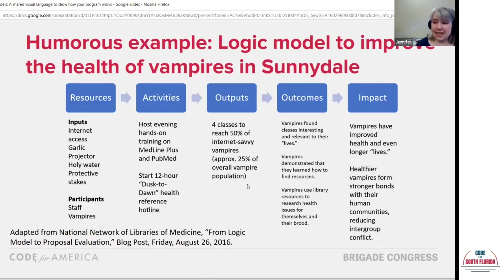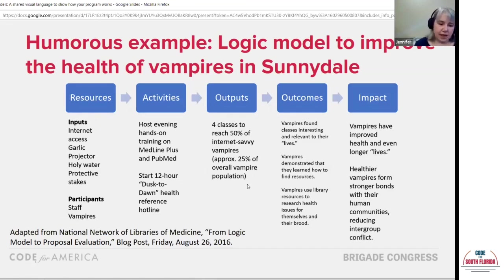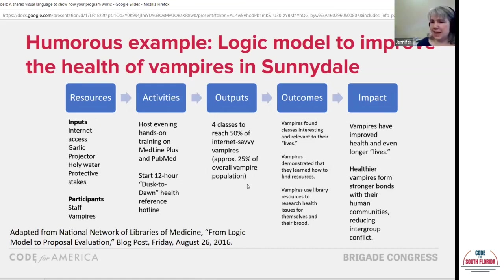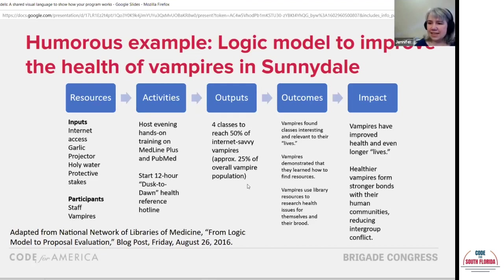Now for a slightly humorous example, because we're going to talk about vampires in the spirit of October. This example was developed by a group of librarians to teach about logic models. What if we want to do a health program to help the vampires of Sunnydale? What resources do they need? They need internet access and garlic, a projector, and holy water.